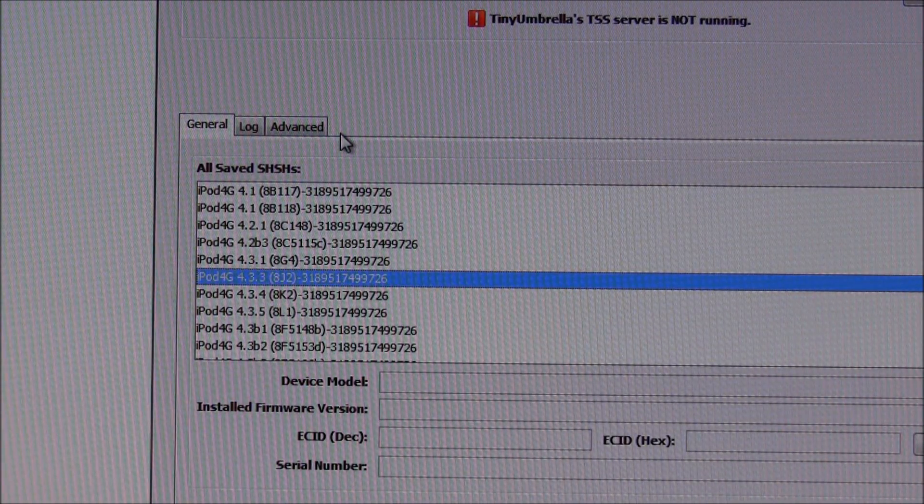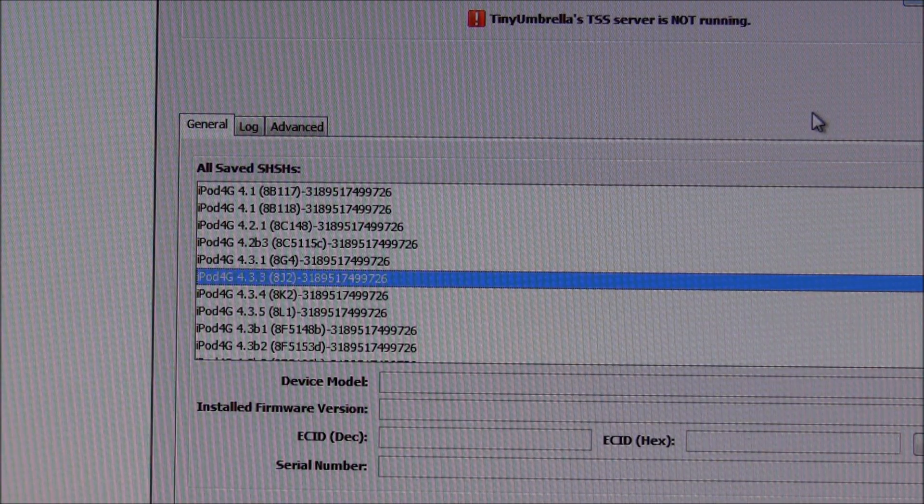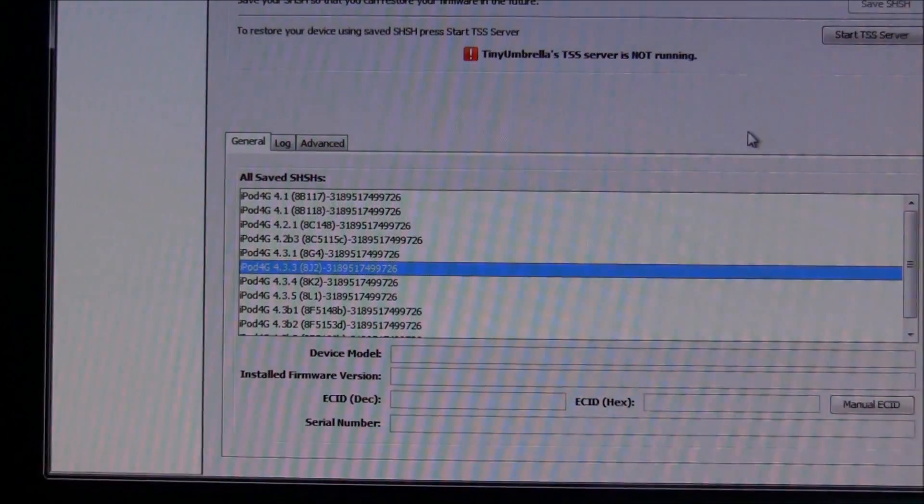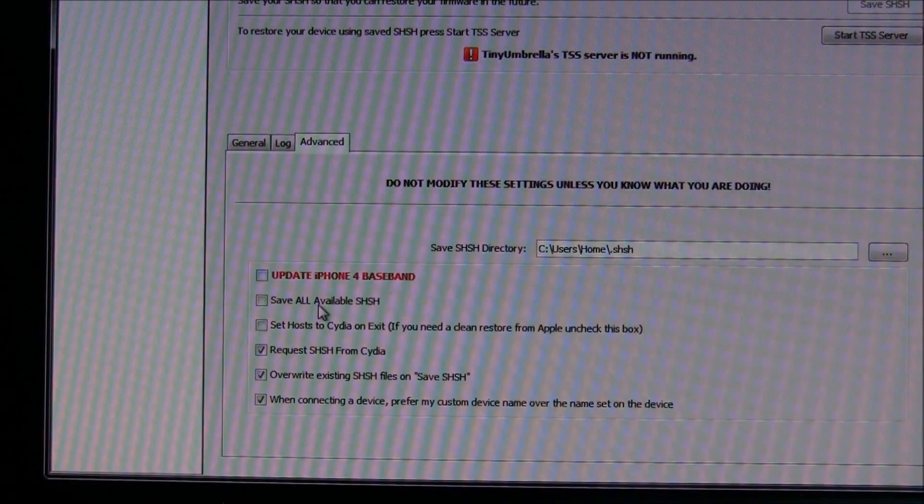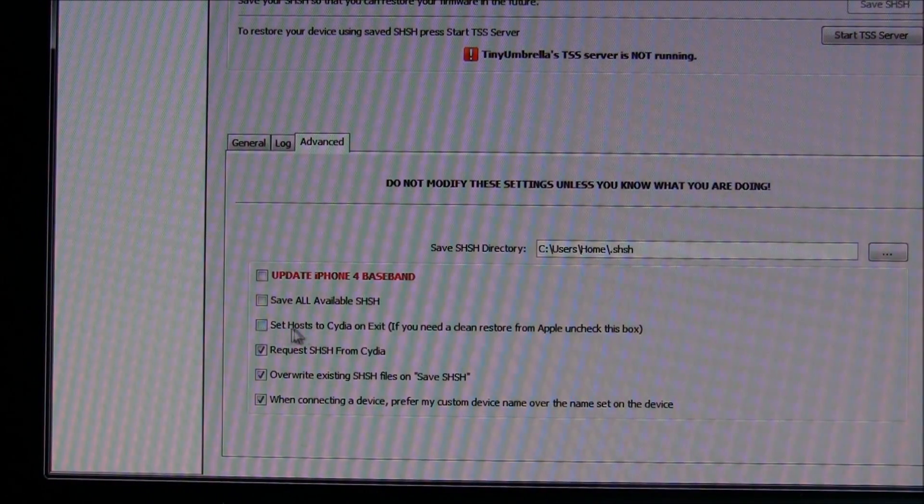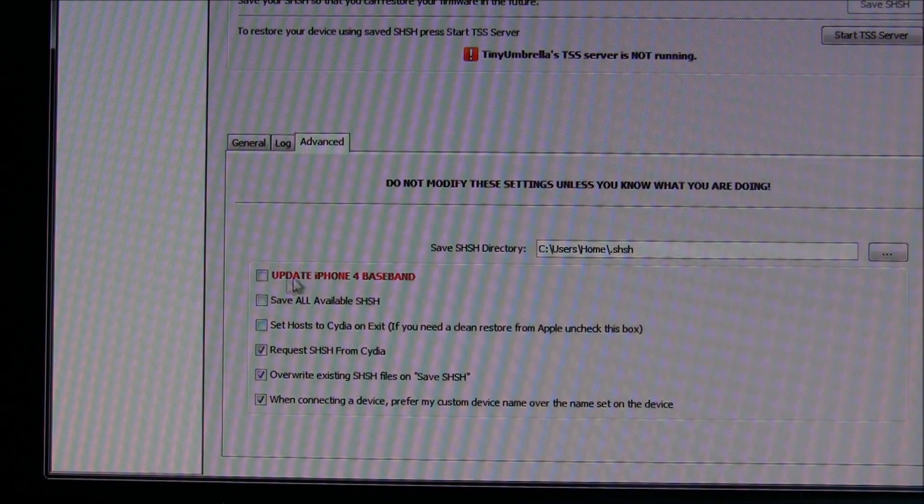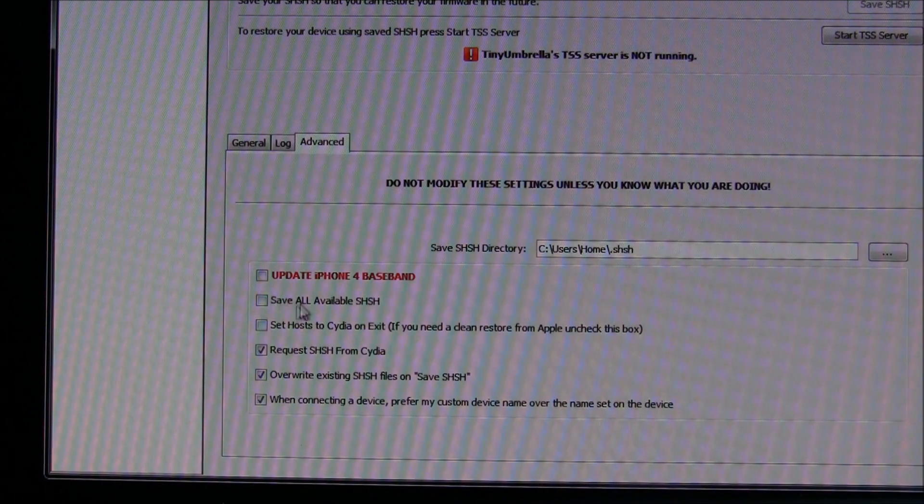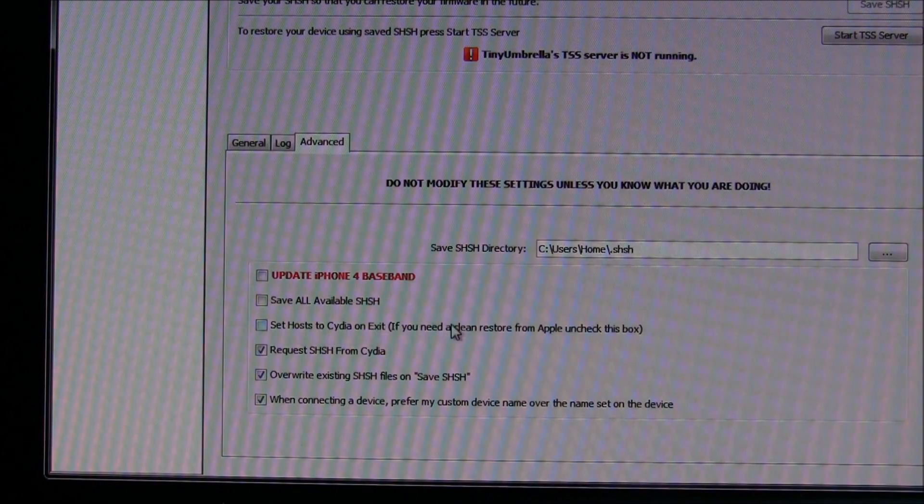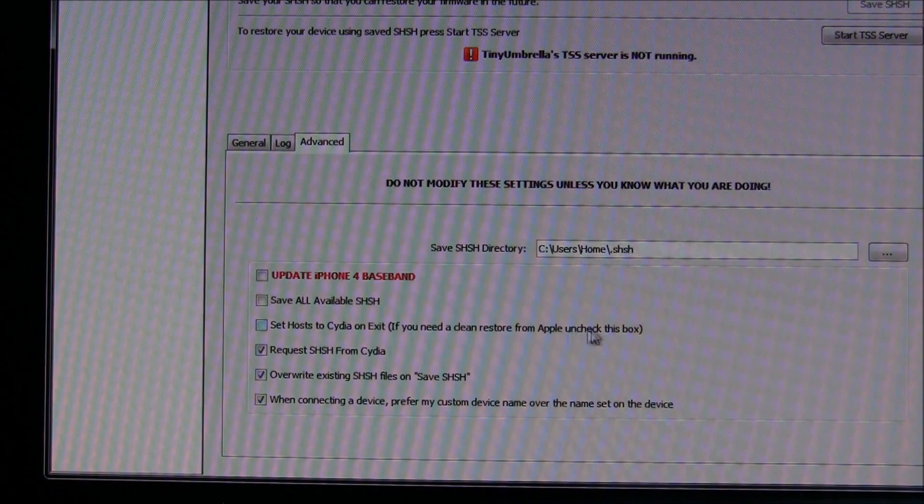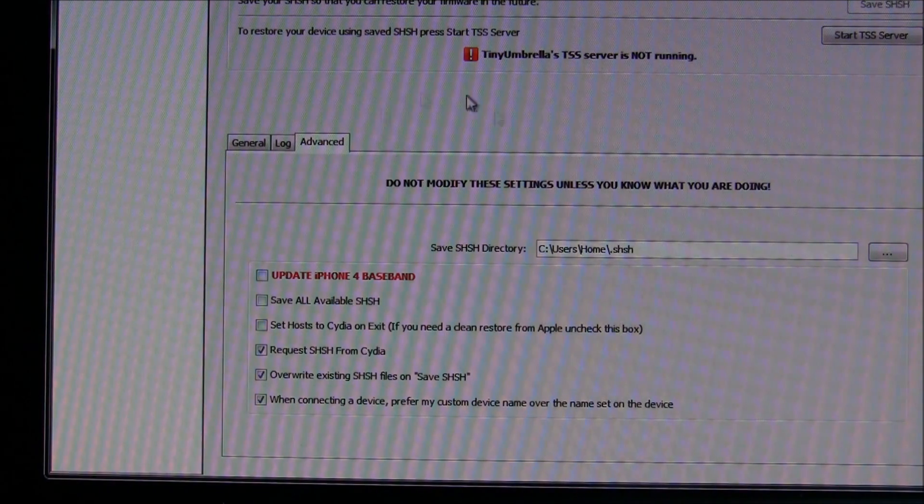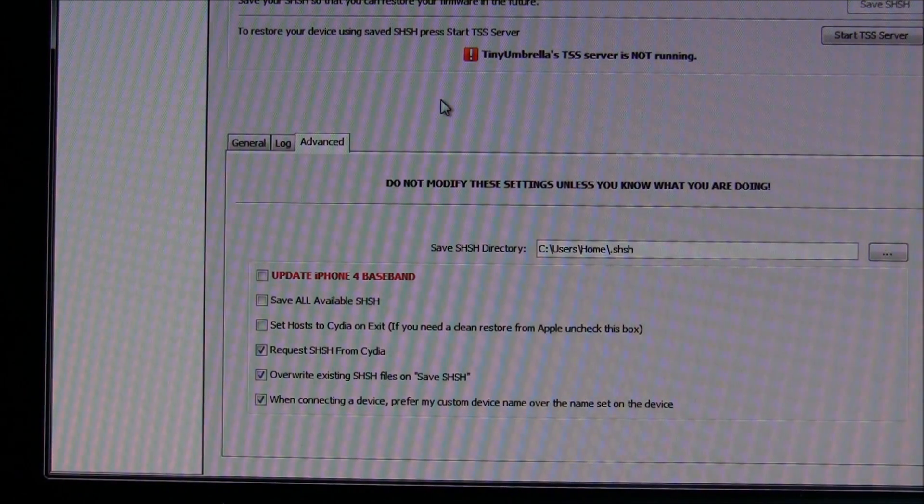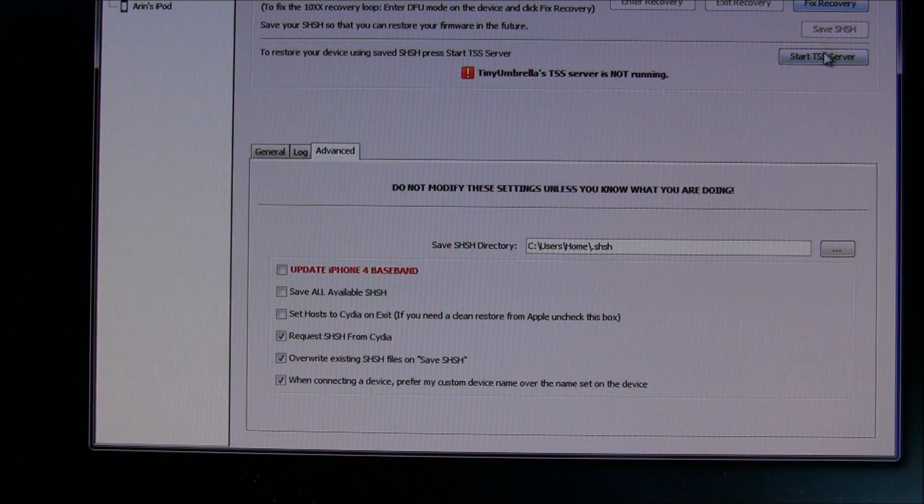Now, before we actually start the TSS server, we're going to have to click on Advanced right here. And then this should be checked for all of you. Uncheck it. Oh, and this should also be checked, but that doesn't matter. Uncheck this middle one so we can do a clean restore, just like how it says, uncheck this box. Now that we're done with that, just click on Start TSS Server.